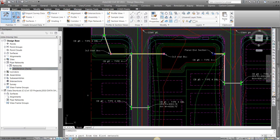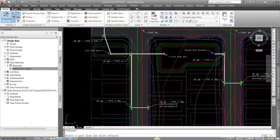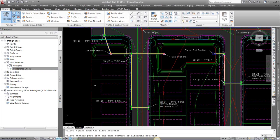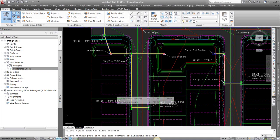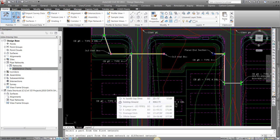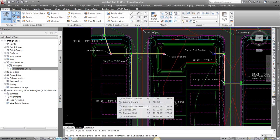It's going to ask me to select a part from the first network. So I'm just going to pick a part out of that network and then pick from a same or different network. You can do an interference between the same network. So if you have a storm network that crosses each other, you can do an interference check there.